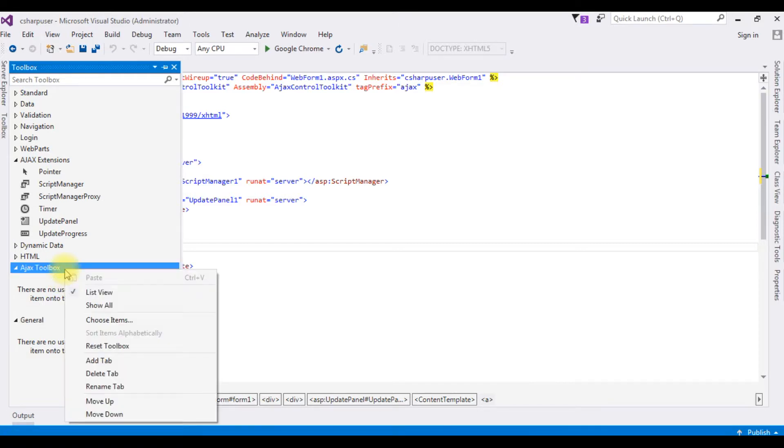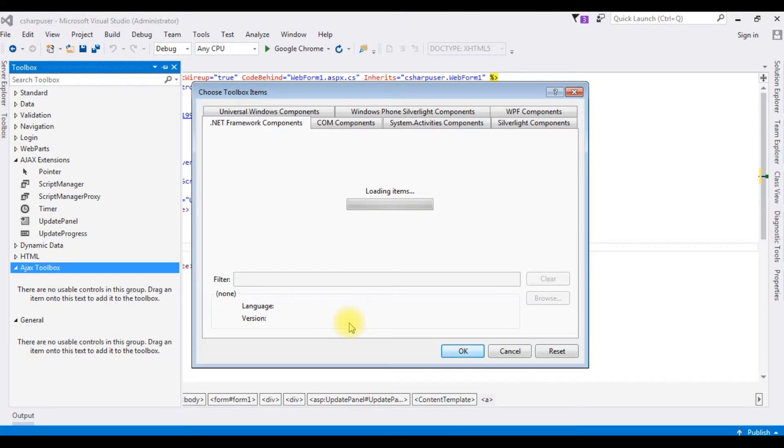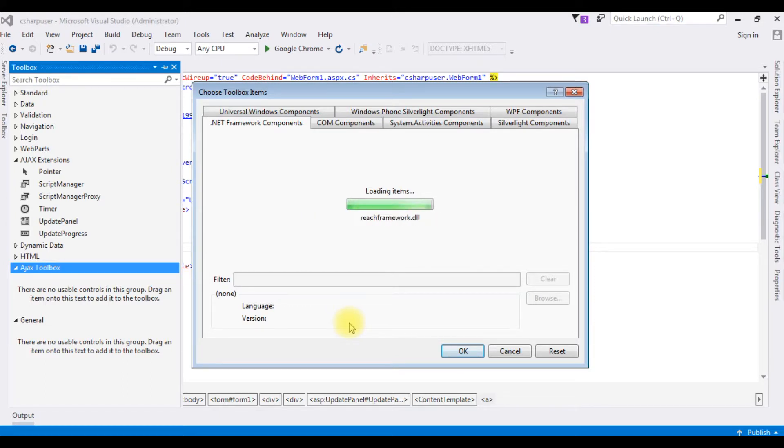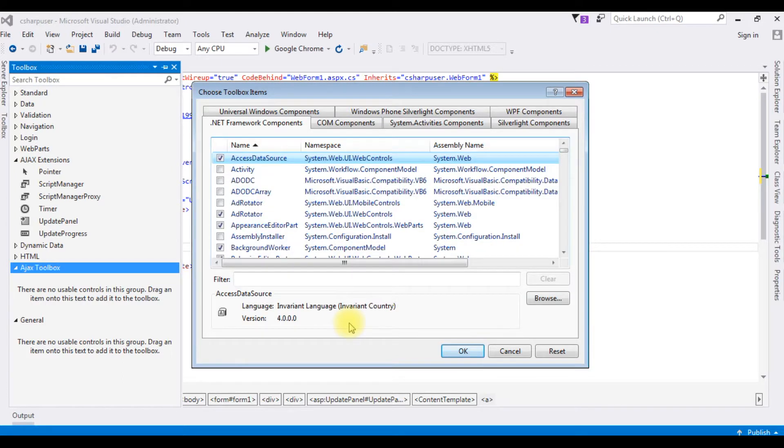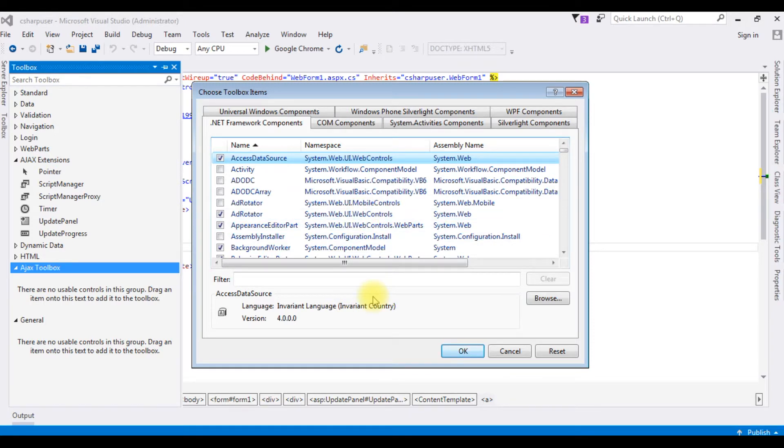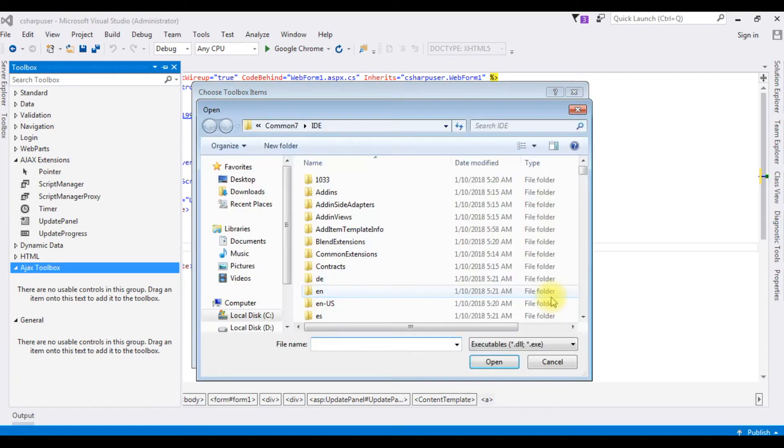Right-click, Choose Items. We need to browse the Ajax Toolkit DLL libraries. For that, go to Browse.